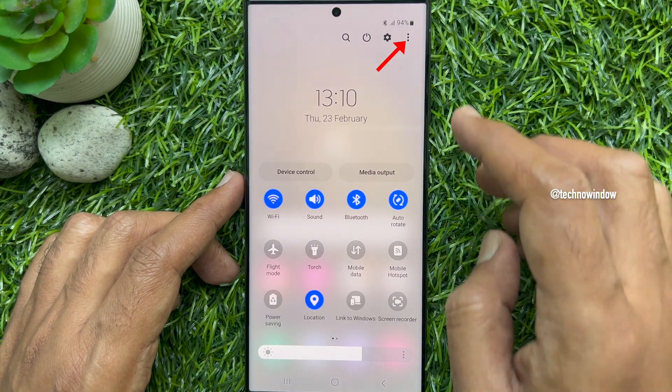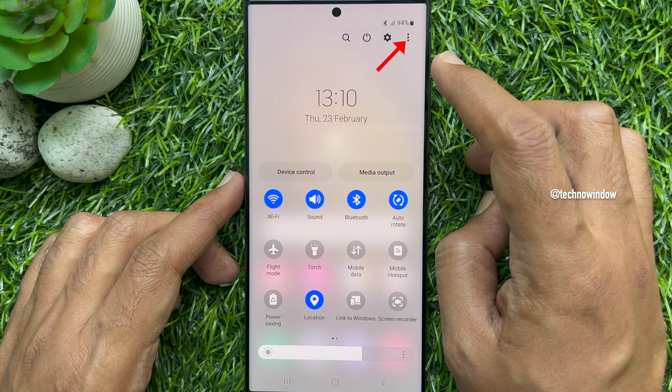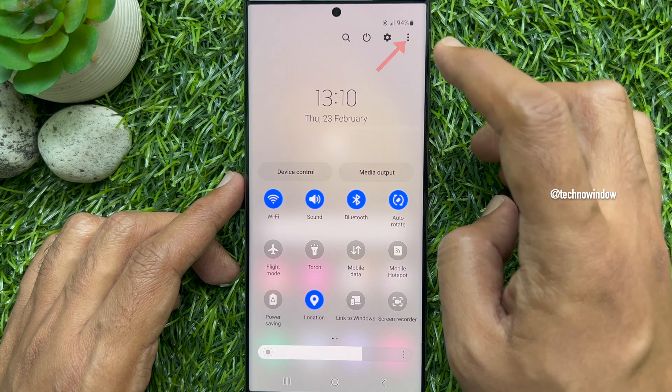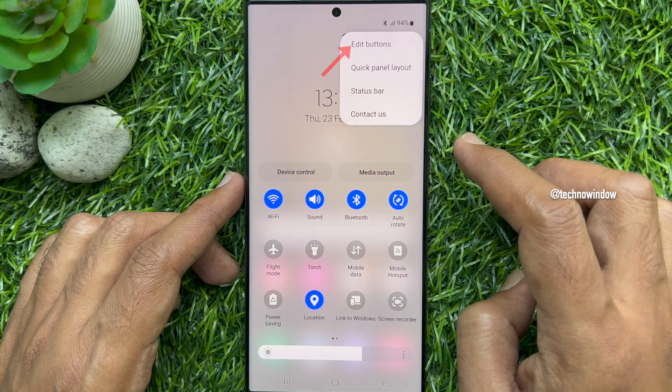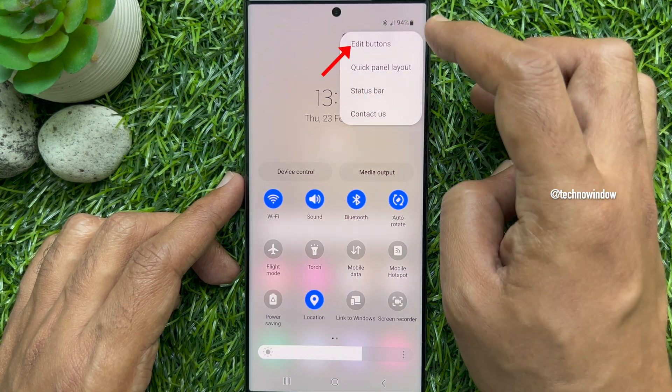Then tap the three dots on the top right corner of the screen. Tap edit buttons.